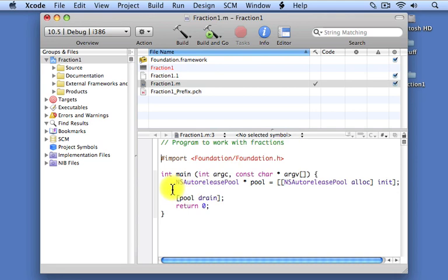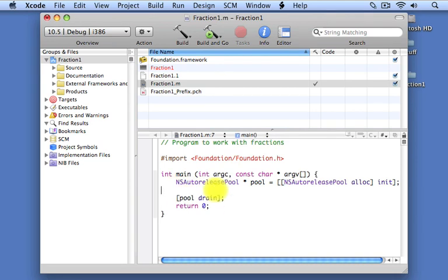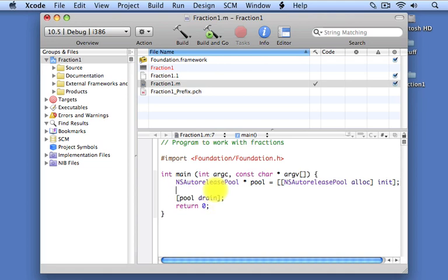We'll come down to our program. And we're going to want two variables here. One to store the numerator and another to store the denominator. So let's make a variable called numerator. It's an integer. And we'll set its initial value to one. Now, by default,